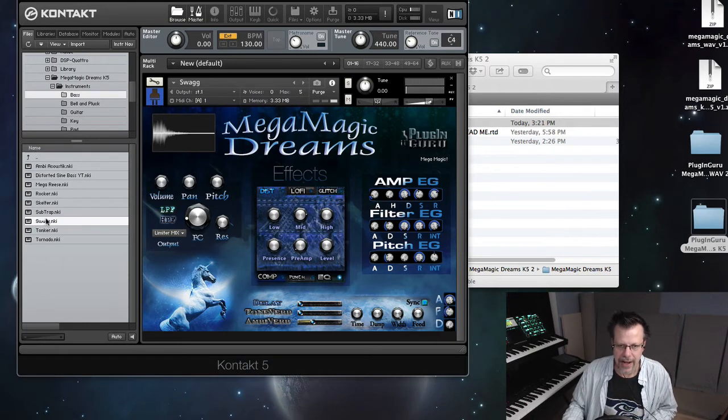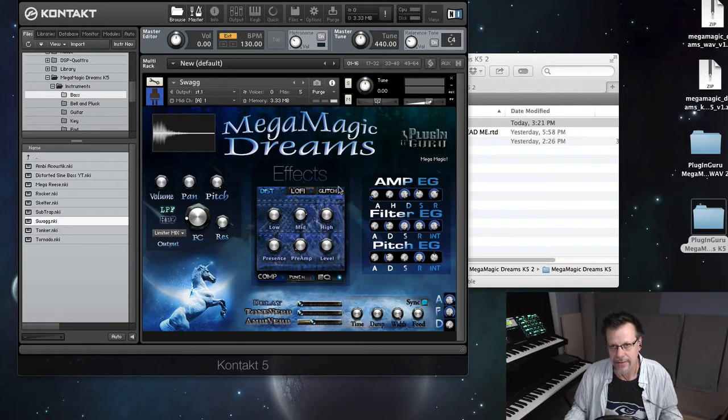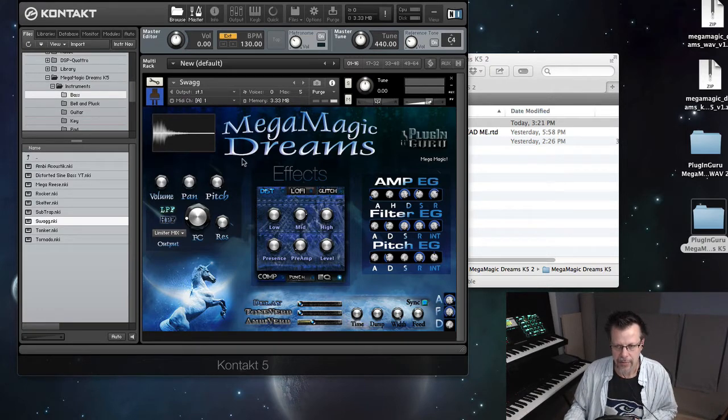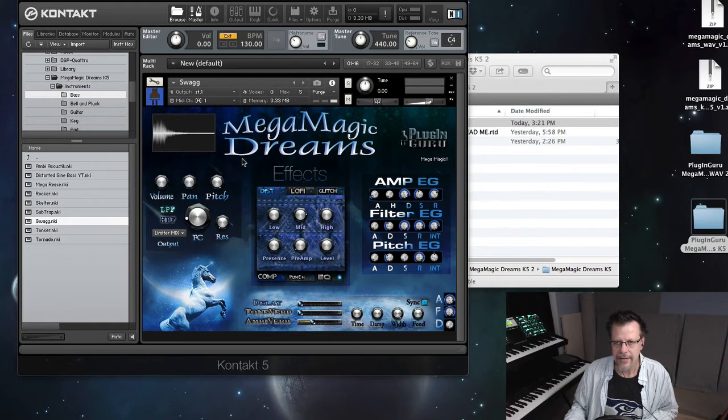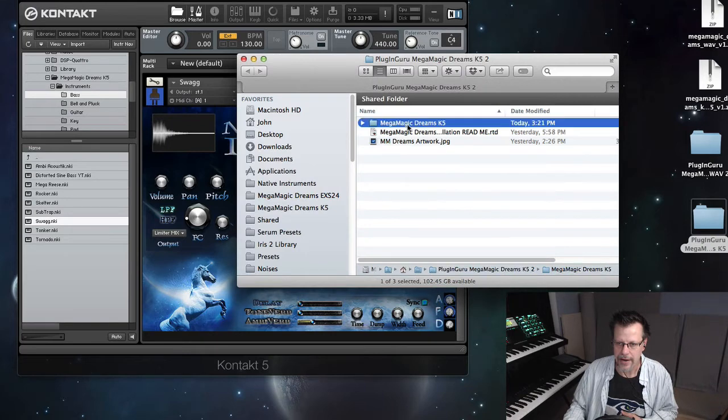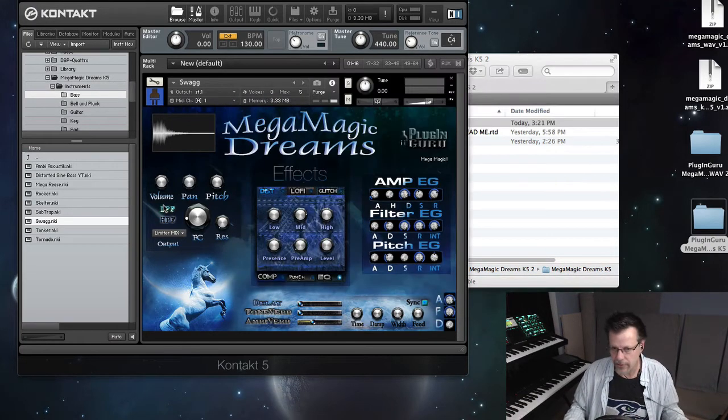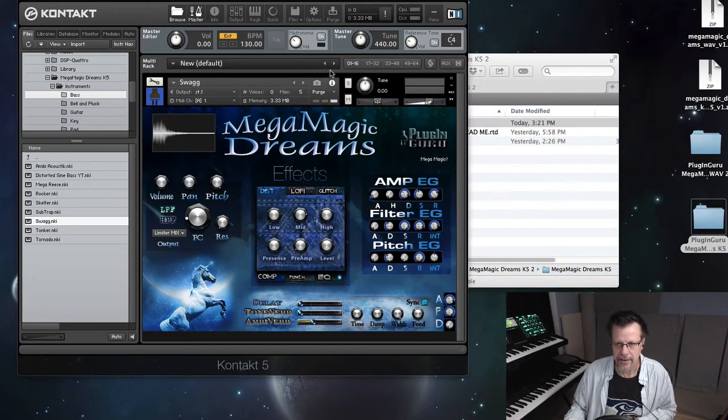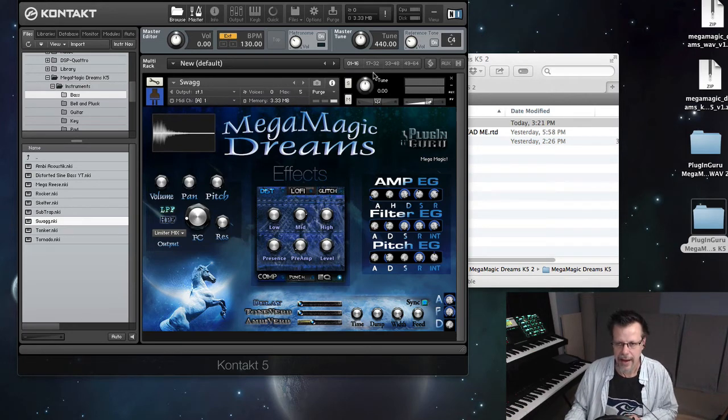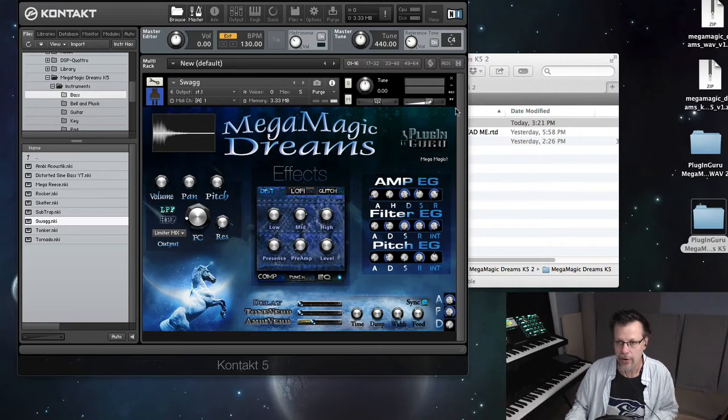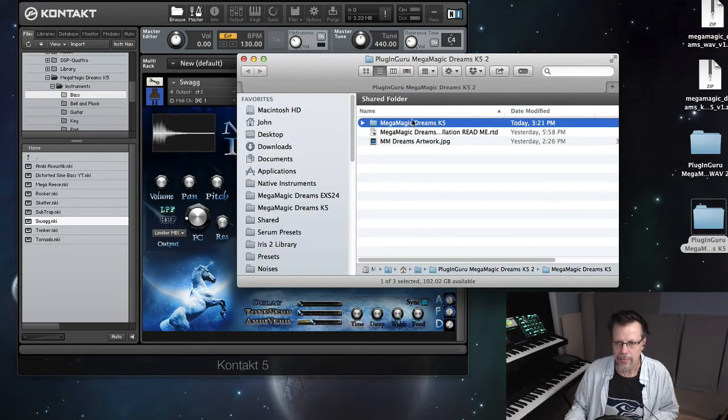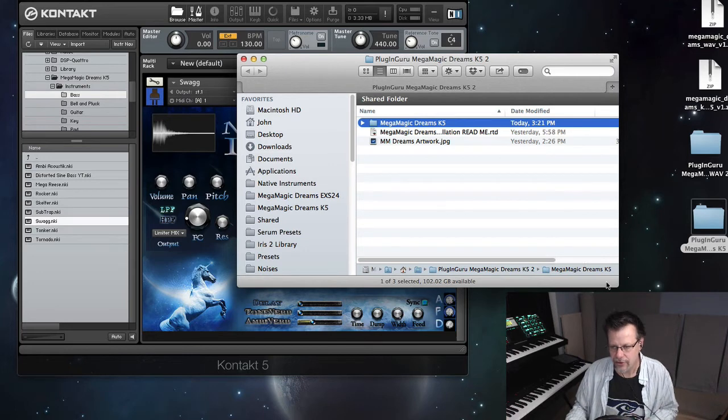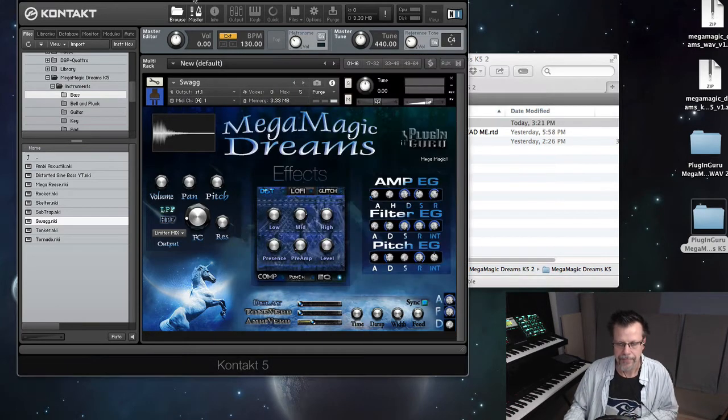Now if I drag this over here and instead of loading I get an error message saying I can't find something, usually it's the NKR resource files or samples, that means that the location that you have placed this folder is different than what I used and so it's confused because it can't find it. And so there's an option that says Search Spotlight on the Mac. On the PC you say Select a Folder and you go over and you find your Mega Magic Dreams K5 Folder and you just select that and say Choose and then it will do its thing.